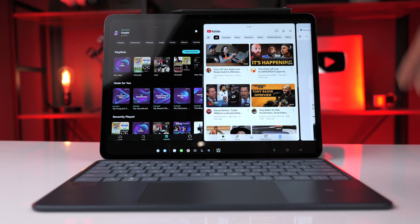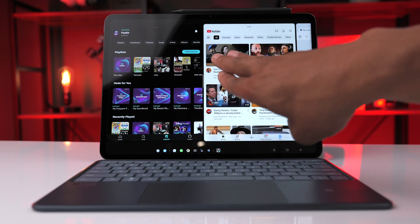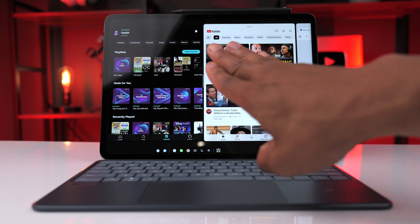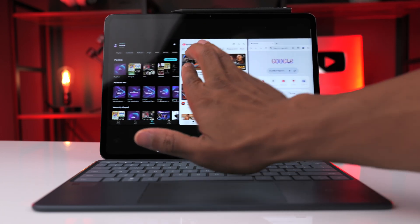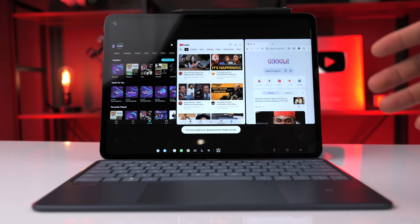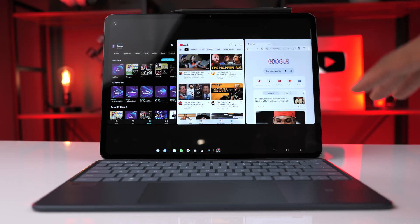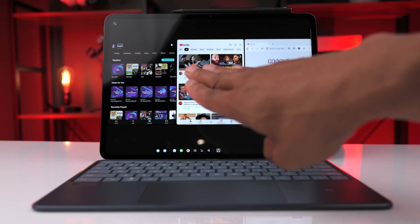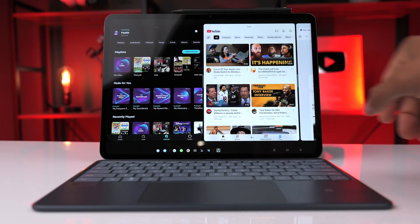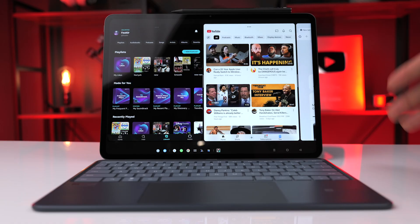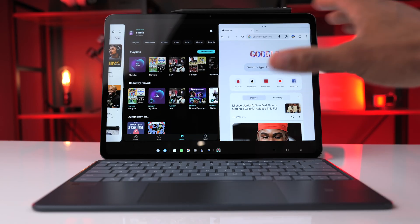Another cool option is that you can take four fingers and pinch them on the screen, which will allow you to view all three apps at the same time. Then to go back to the default view, you can take the same four fingers and just spread them out, and you're back to where you started.